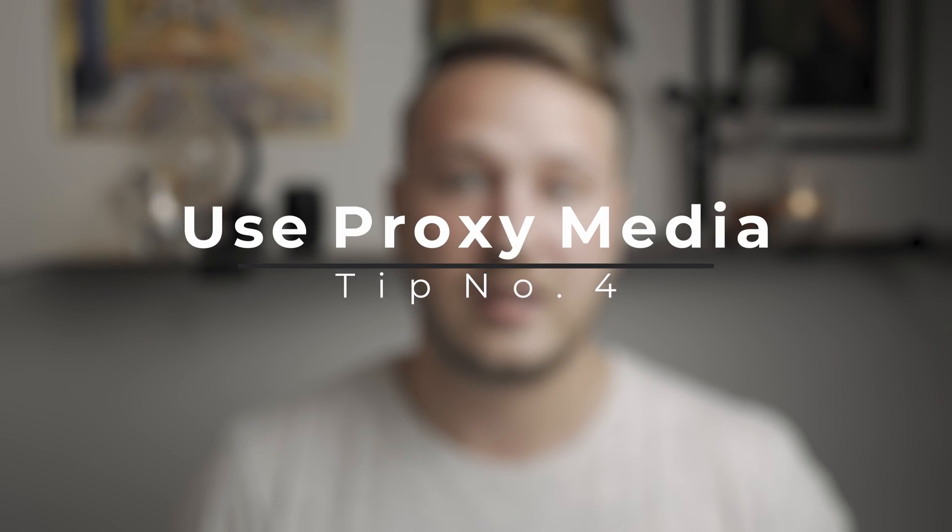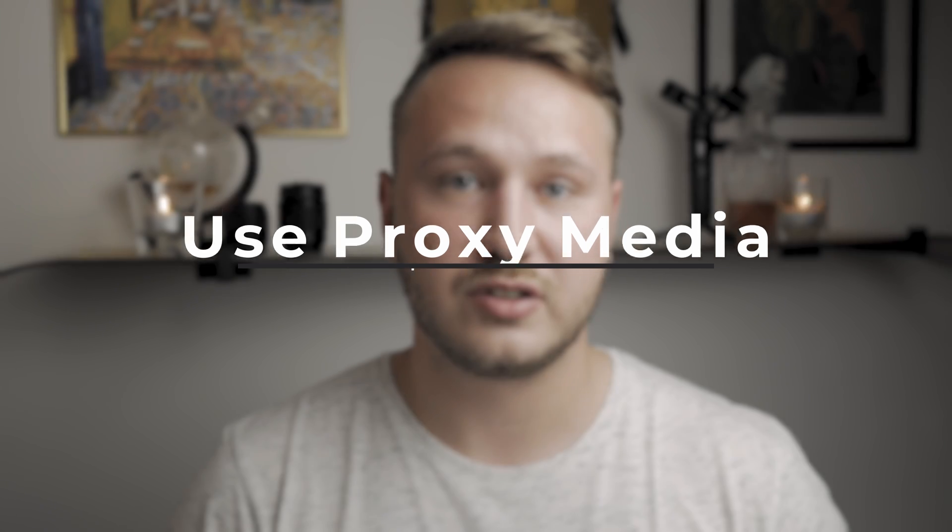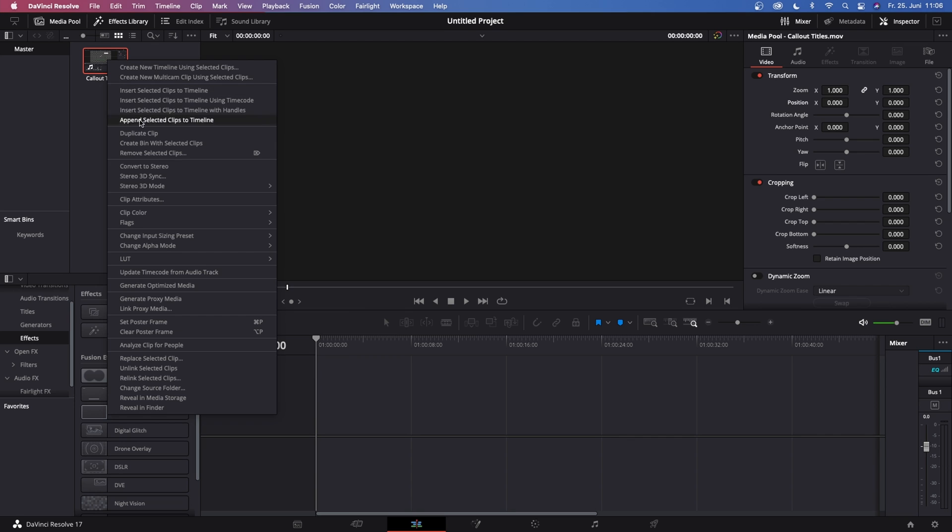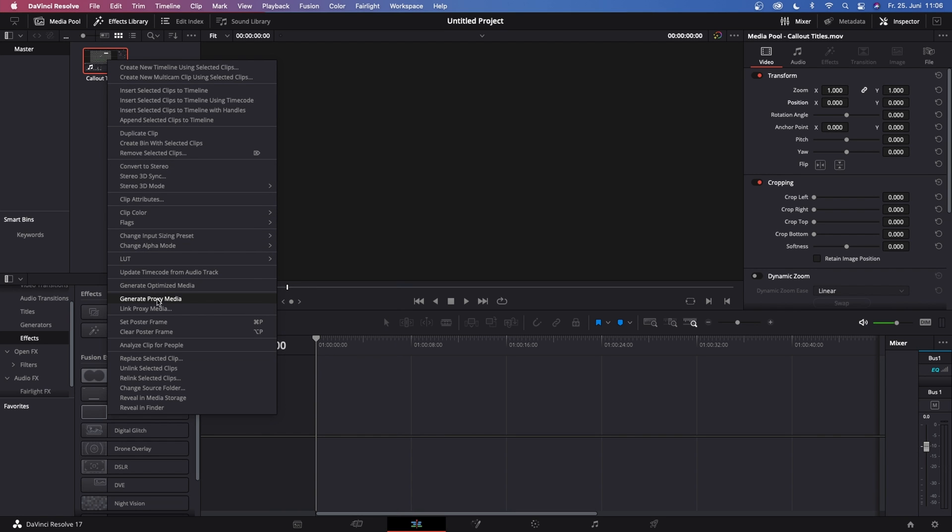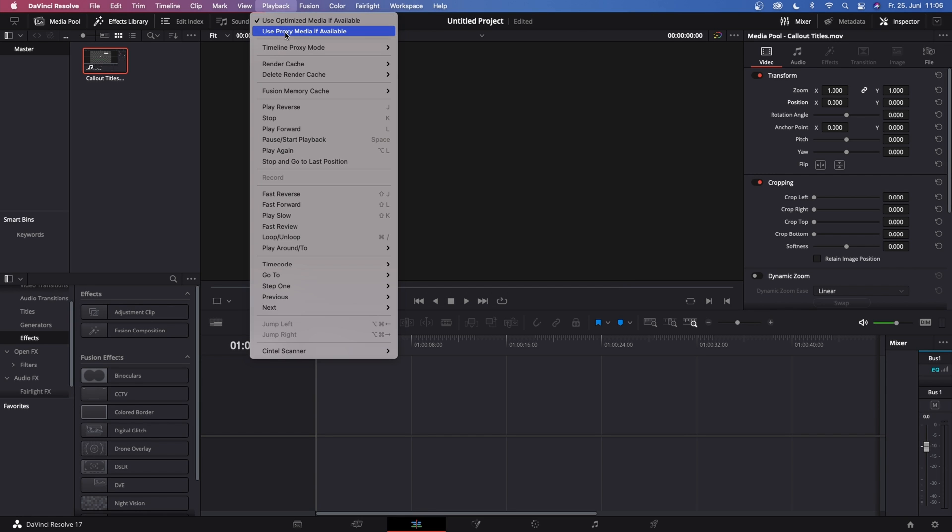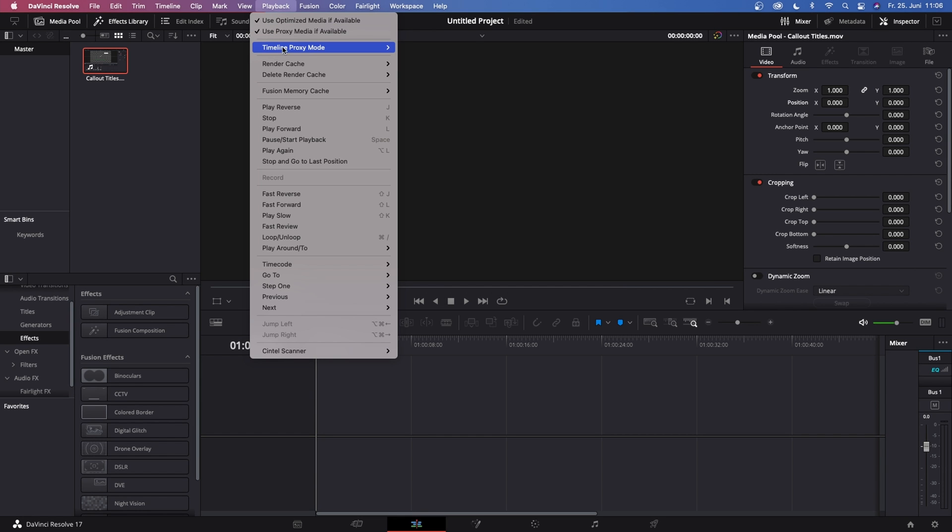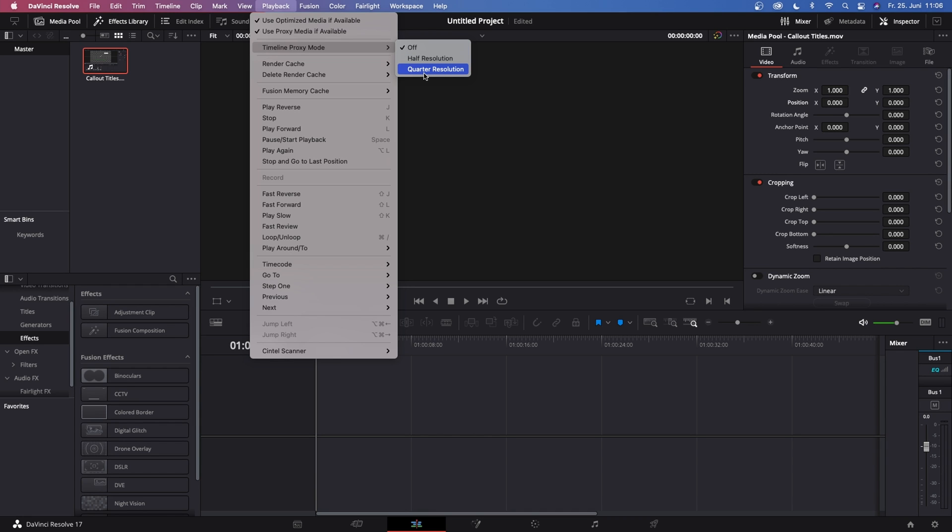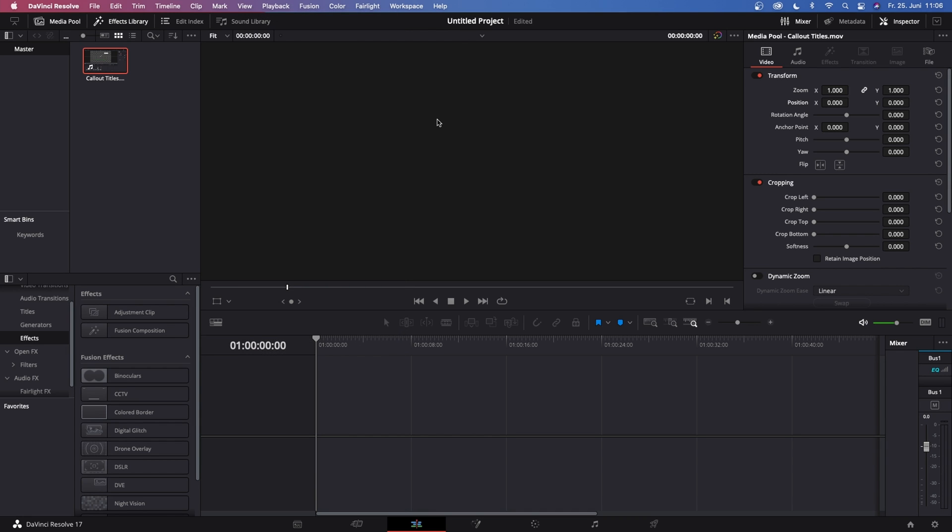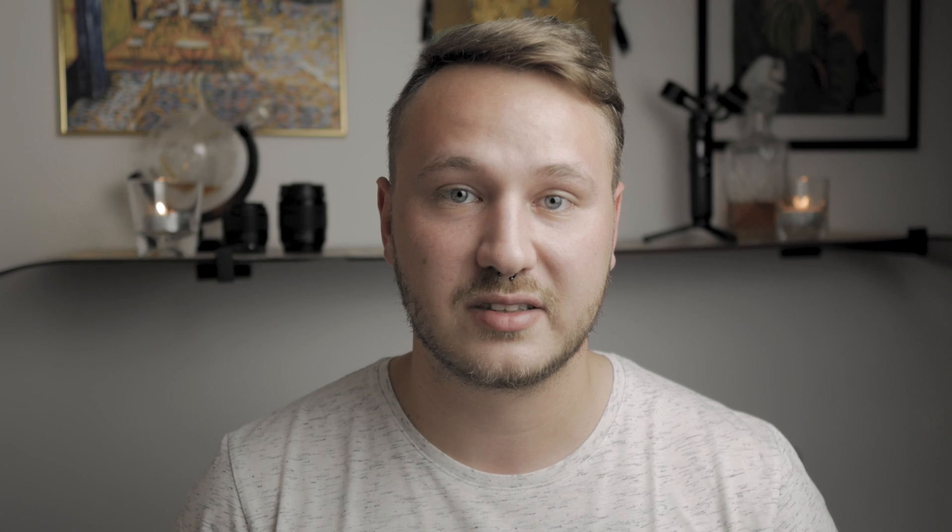Now I already said this tip number four might come in handy for those of you who are recording their videos in 4K, and that is using proxies. Now proxies come in handy when your computer can't handle those large file sizes but ultimately get you a better playback whilst editing. And don't be scared to use proxies because when you export your video, Resolve will not export the proxies. Resolve will just export the actual footage, so don't be scared to use proxies whilst editing.